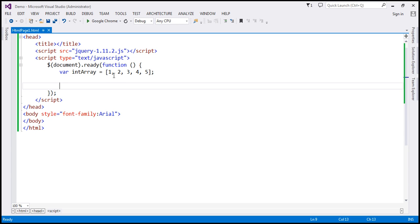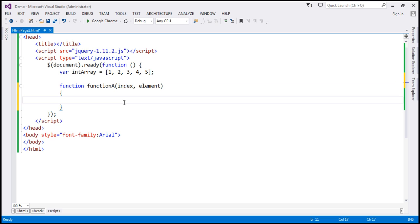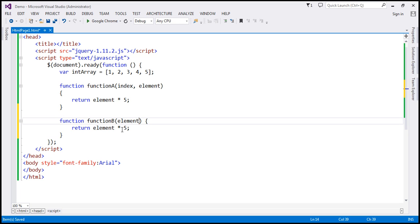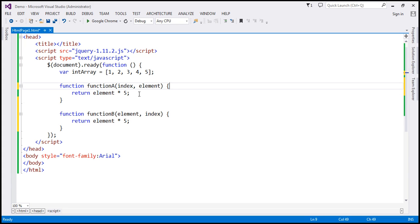Here we have an integer array with numbers from 1 to 5. Now let's create a function — let's name this function A. This function is going to have two parameters: index and element. All this function is going to do is multiply the element parameter by 5 and return that value. Now let's make another copy of this function and name it function B. Another change we are going to make is reverse the order of parameters.